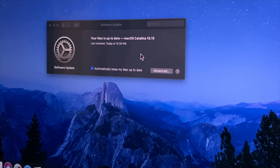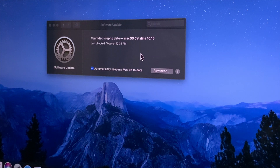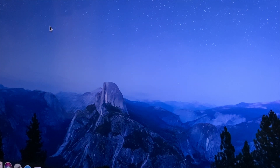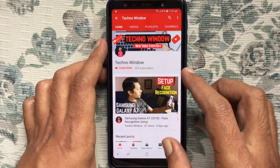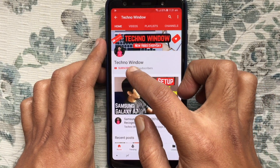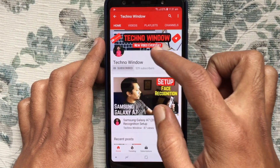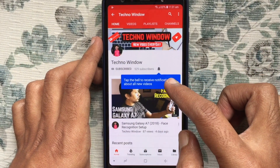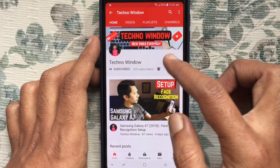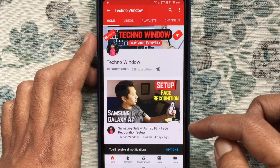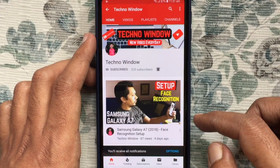So these are the steps to download and install macOS Catalina 10.15 on MacBook Pro. Hope this video helped you. Please subscribe to my channel by tapping the red Subscribe button, and also tap the bell button to receive notifications about all new videos.